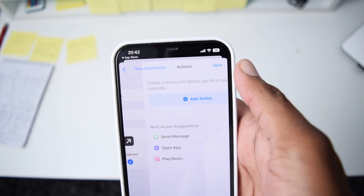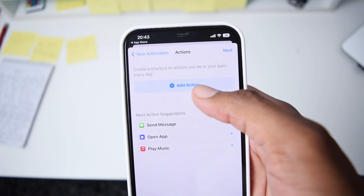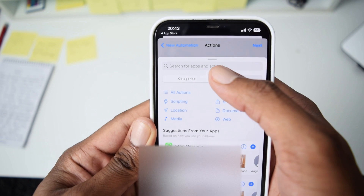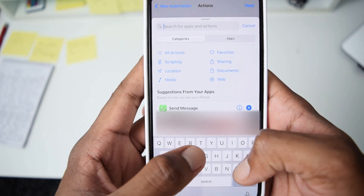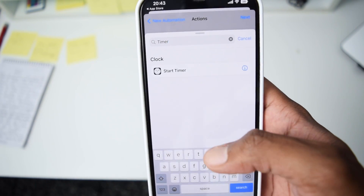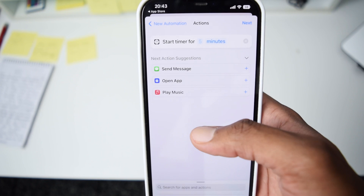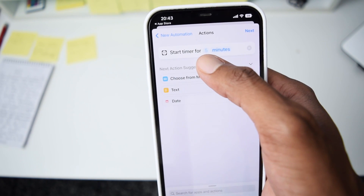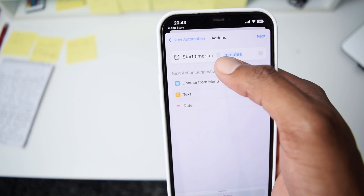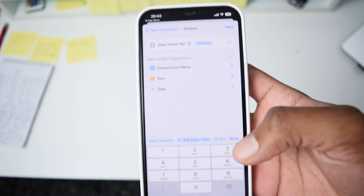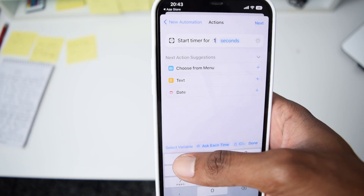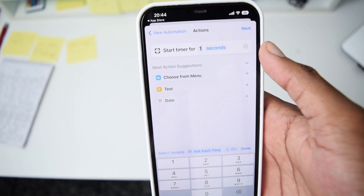Next, tap Next and then tap Add Action. Once you tap Add Action, search for Timer and select Start Timer. By default it suggests five minutes, but we're going to change this to one second. Tap on minutes, change it to seconds, and type the number one.